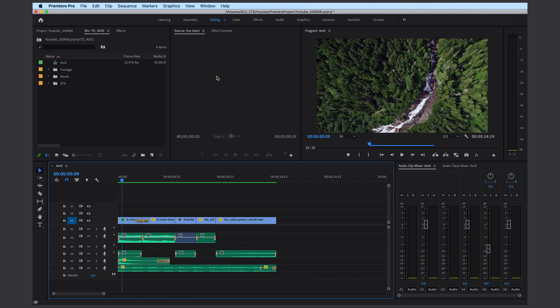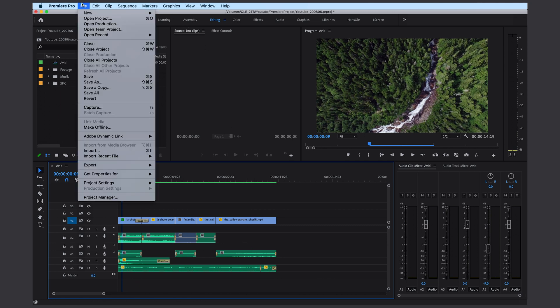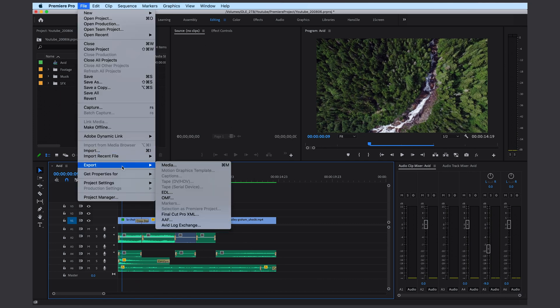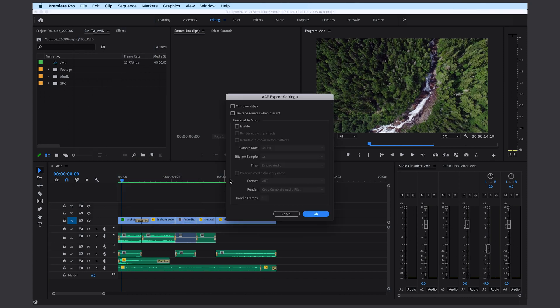To bring the sequence into Avid Media Composer we're going to export it. We go to File, Export, AAF. Usually I would always recommend to include a video and also an audio mixdown. I'm not going to do it this time just to speed things up.